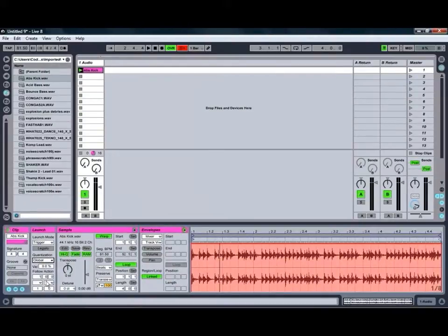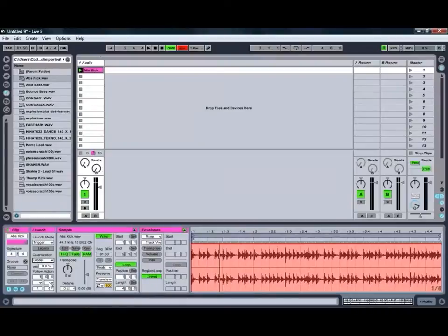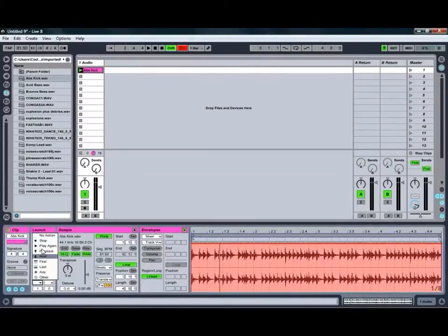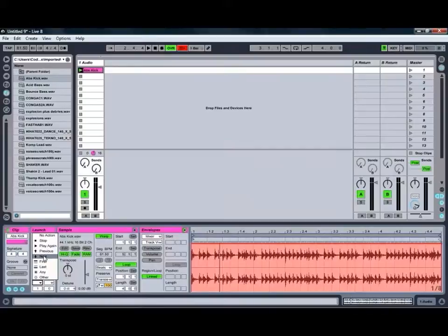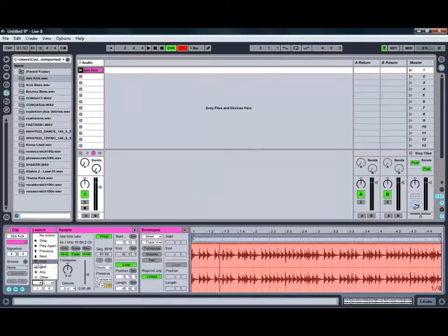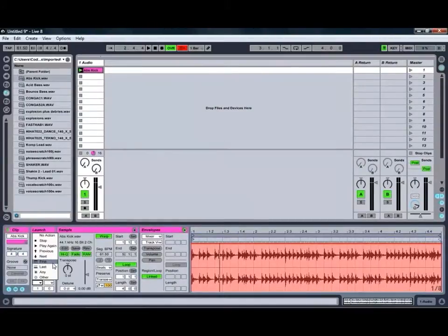You've also got some follow actions to determine how Live reacts once that clip has finished playing. And you can select different modes. For example, you can get the clip to stop or play again, play the previous or the next clip if you've got multiple clips set up in the one channel. You can also get it to play the first or the last clip in a group.